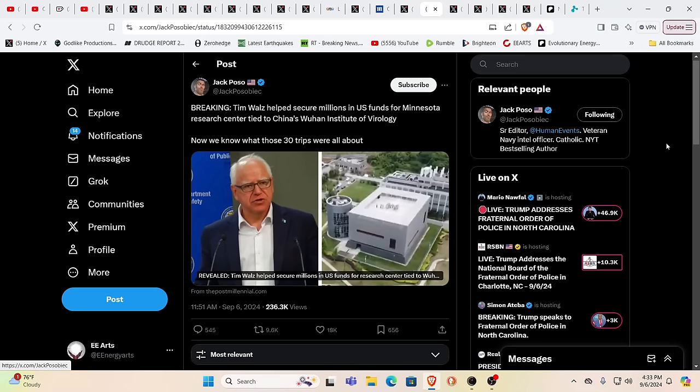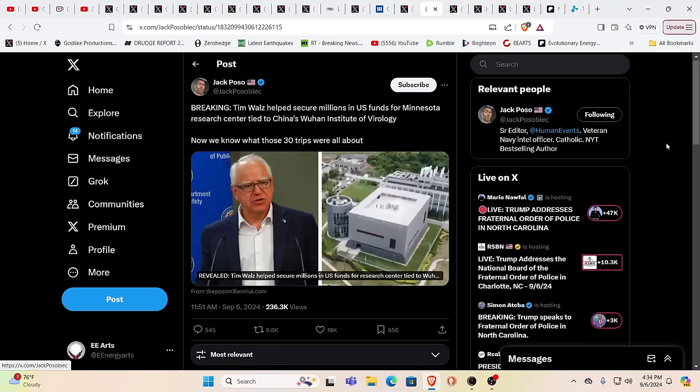But then again, we're apprehensive about 99.9% of all the politicians that exist anyway. However, his energy is extremely odd. And he also has a lot of weird connections that keep popping up as it seems that he helped secure millions in US funds for Minnesota reach center, which is tied to China's Wuhan Institute of Virology. Ooh, that's something I don't want to be even remotely near.